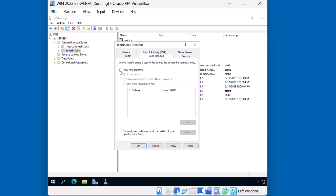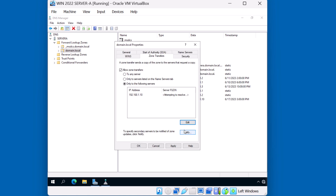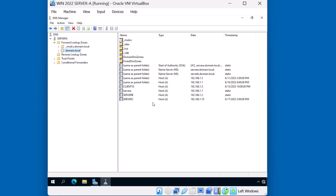We're going to check Allow Zone Transfers. By default, you can see it's set to any server — we're going to set it only to the following servers. I'll click Edit and type in the IP address of that server: 192.168.1.10. I'll click OK, and now we've given permission for Server C to pull a zone transfer. Let's go back to Server C.